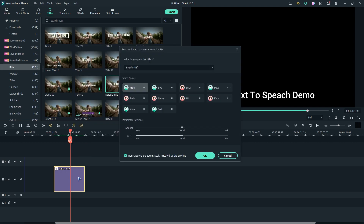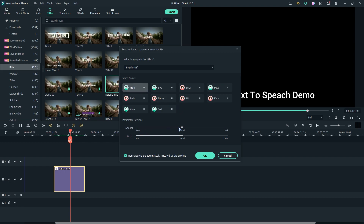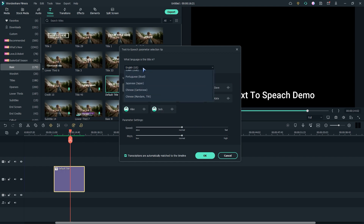Now select the voice style. There are so many options to work with. You can adjust the speed of the voice, and also you can change the language.